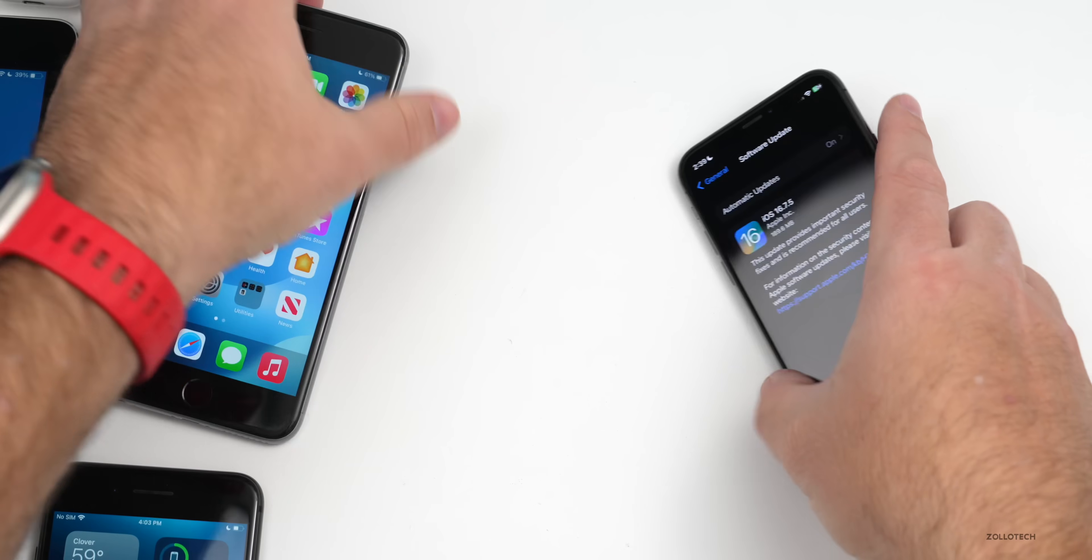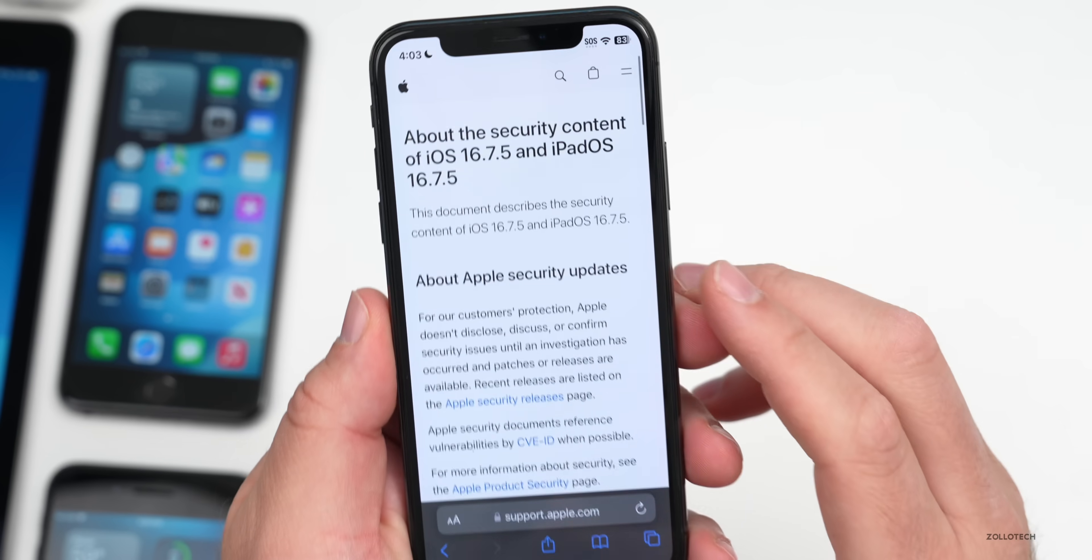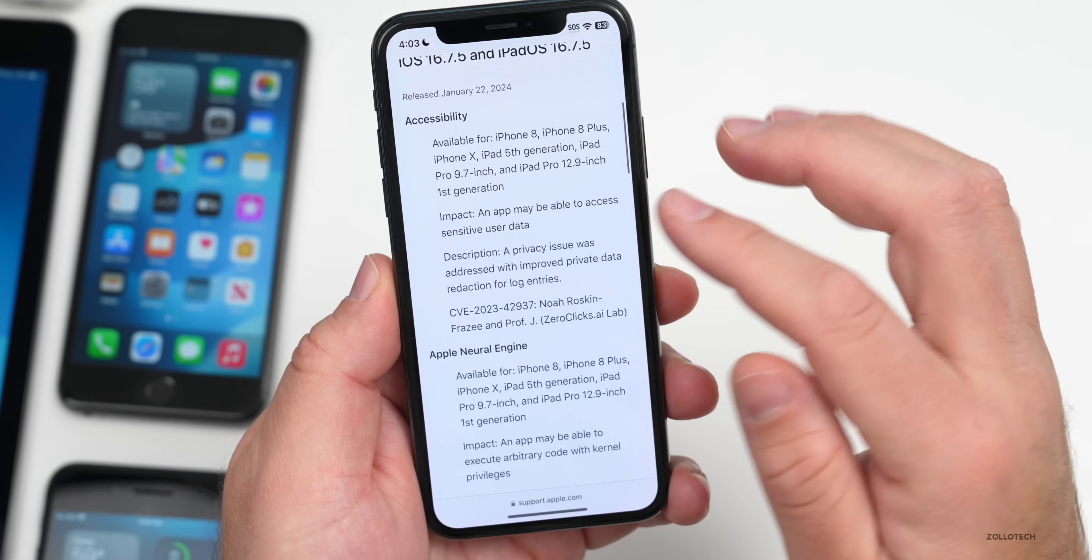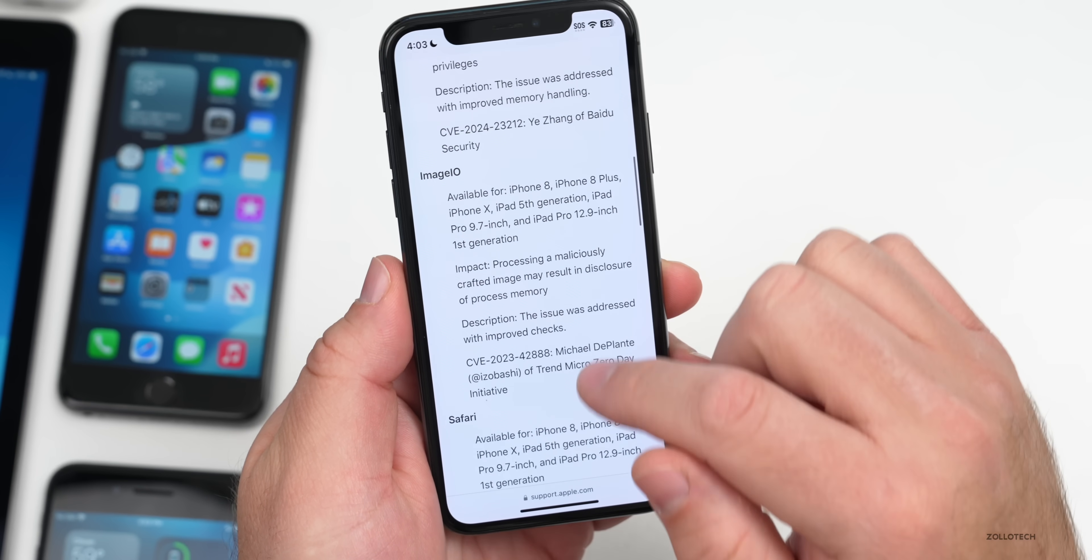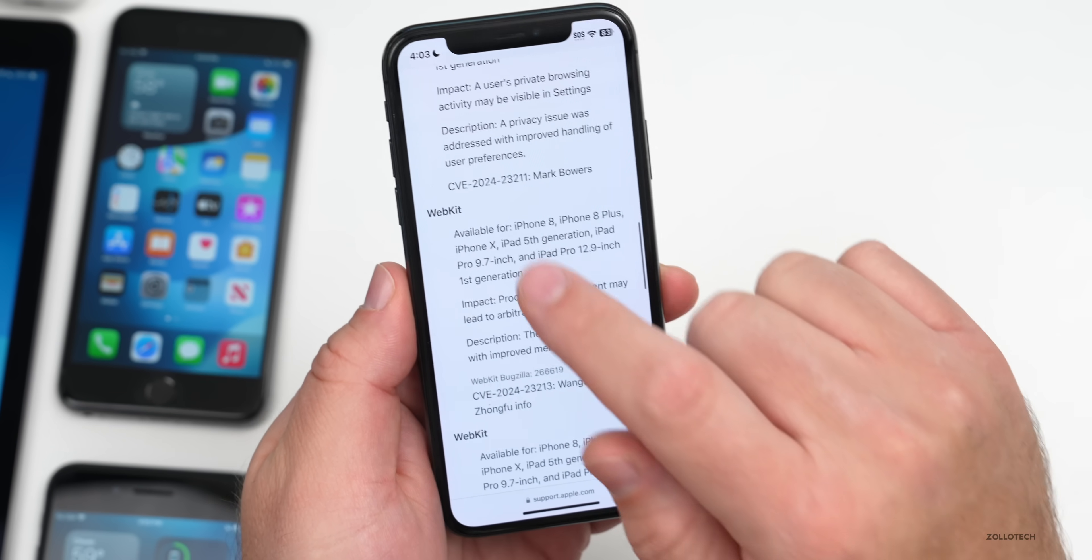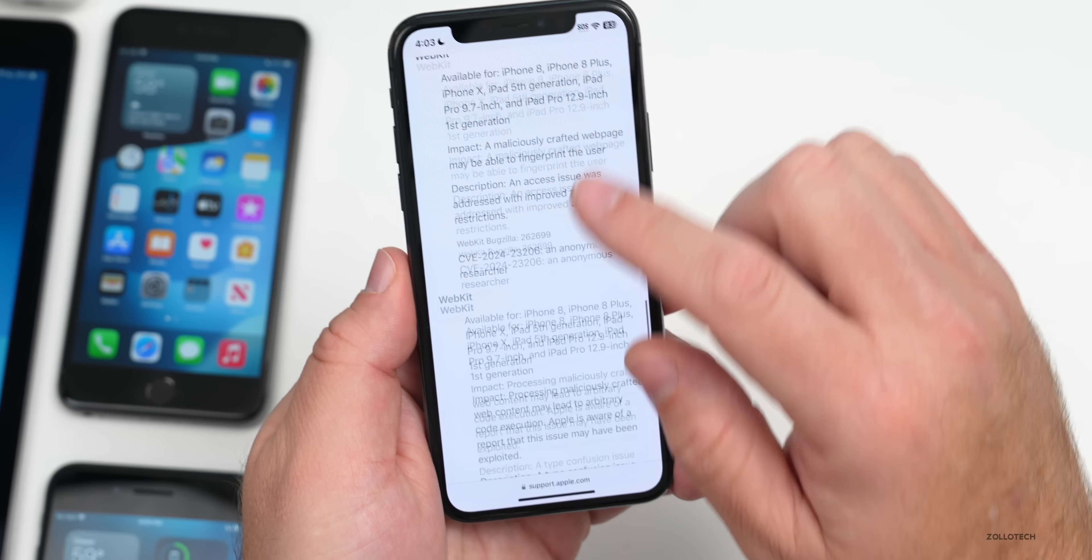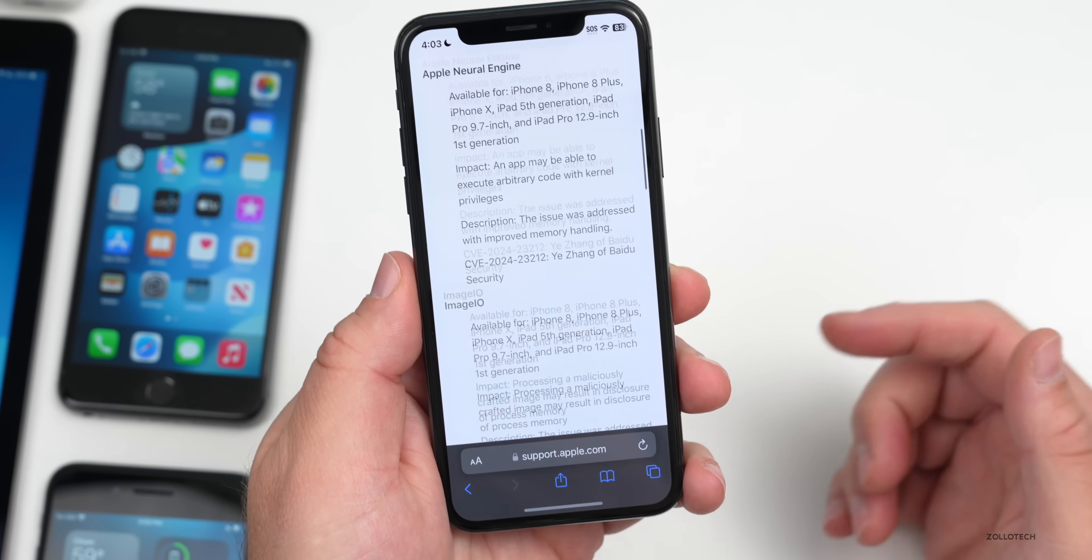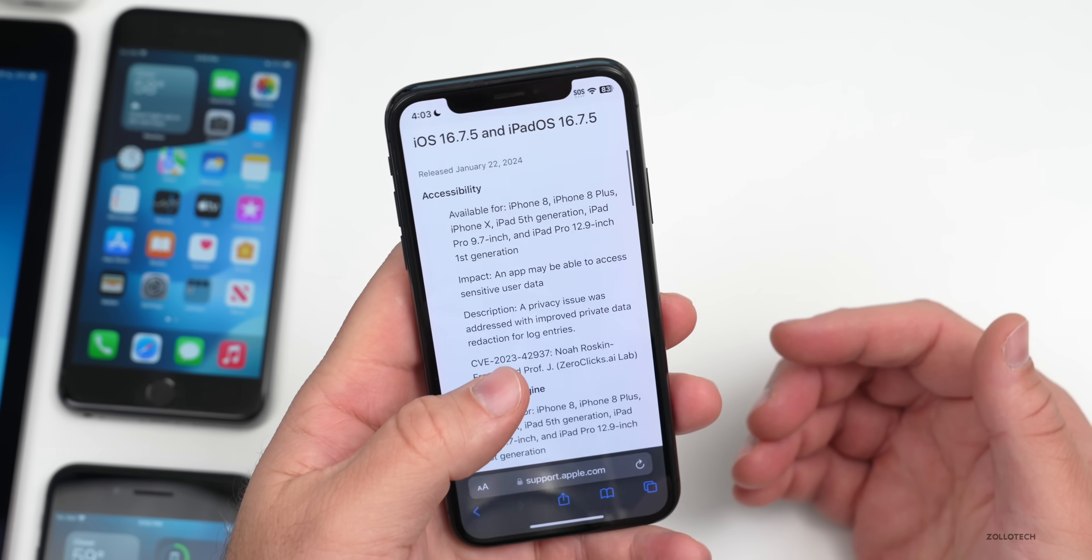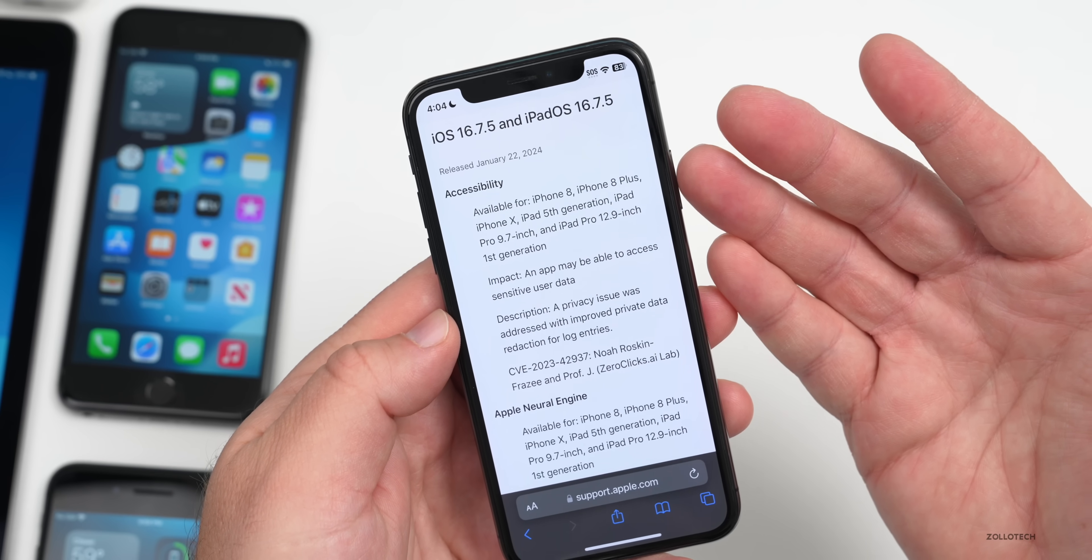If we go out of this, we can go to iOS 16.7.5, and there's actually some more security updates here. If we scroll down, you'll see there's some for Accessibility, Apple Neural Engine, Image I/O, Safari, then WebKit, the code under Safari, and a few different ones. We have additional updates here with iOS 16.7.5.